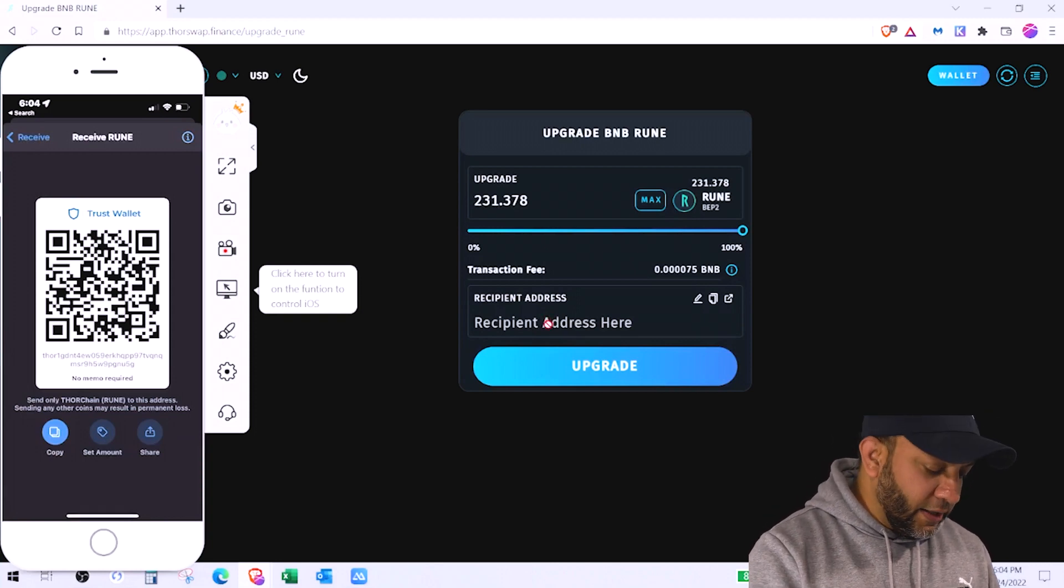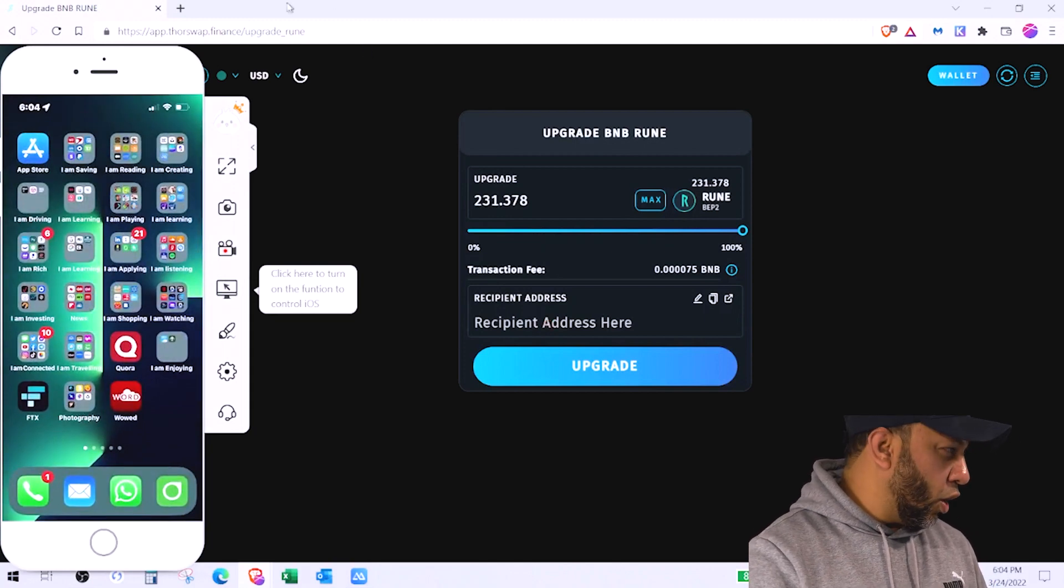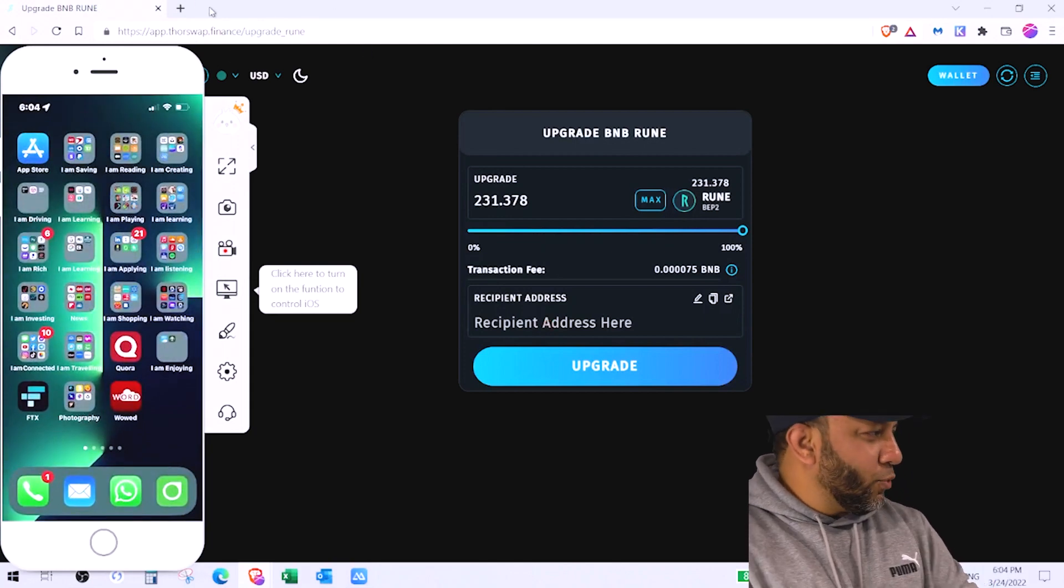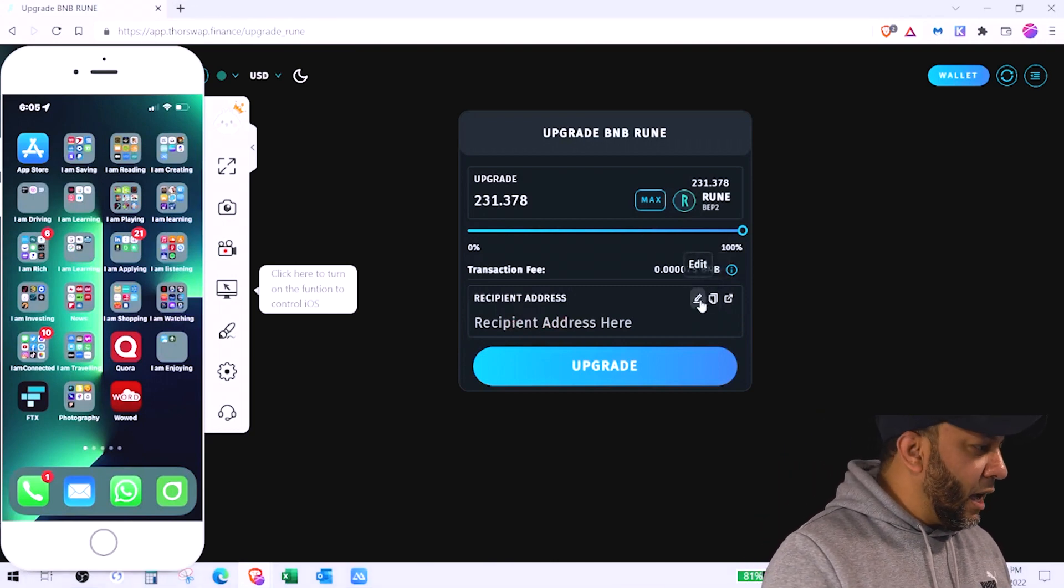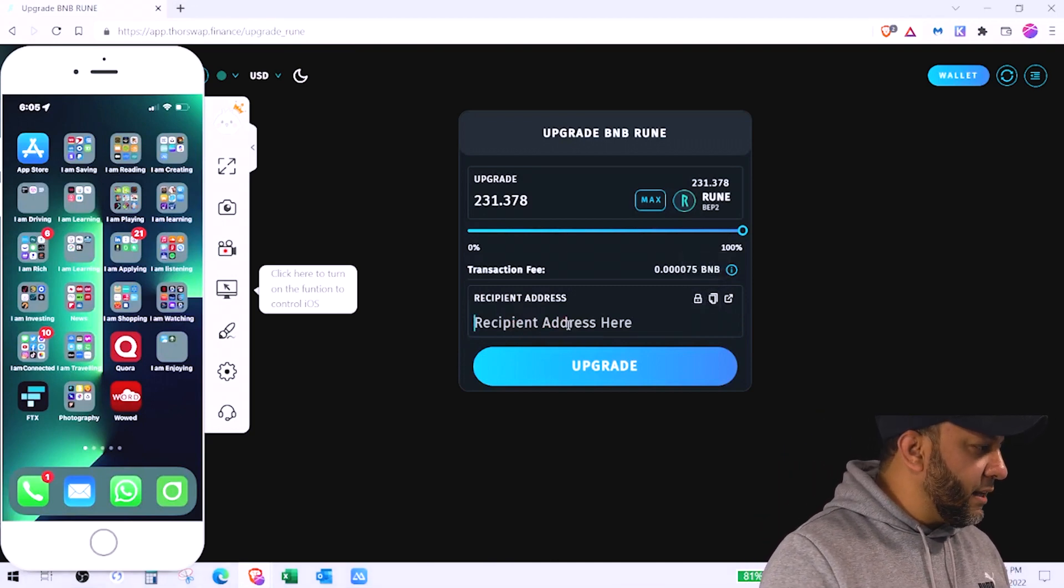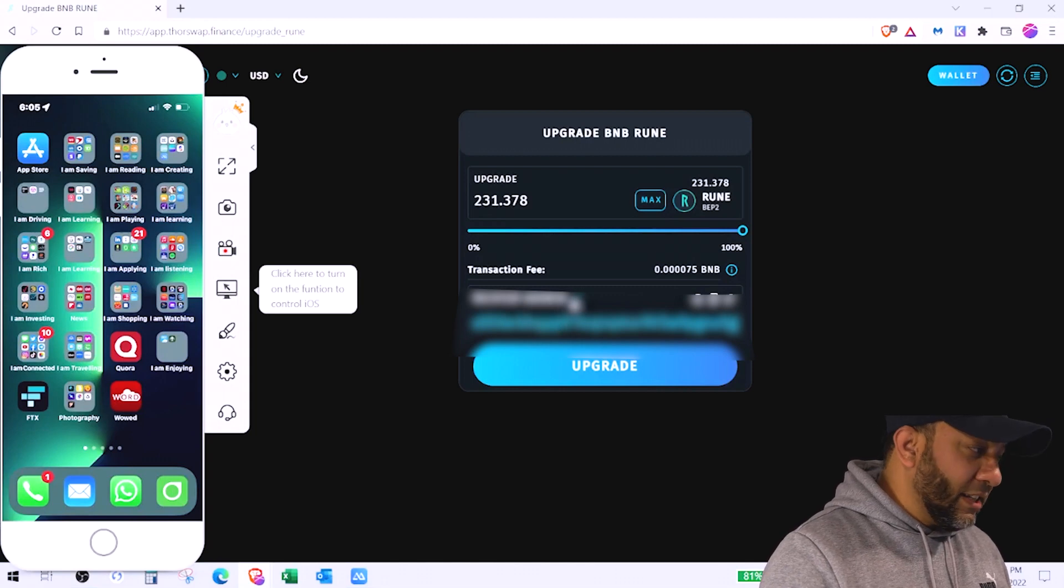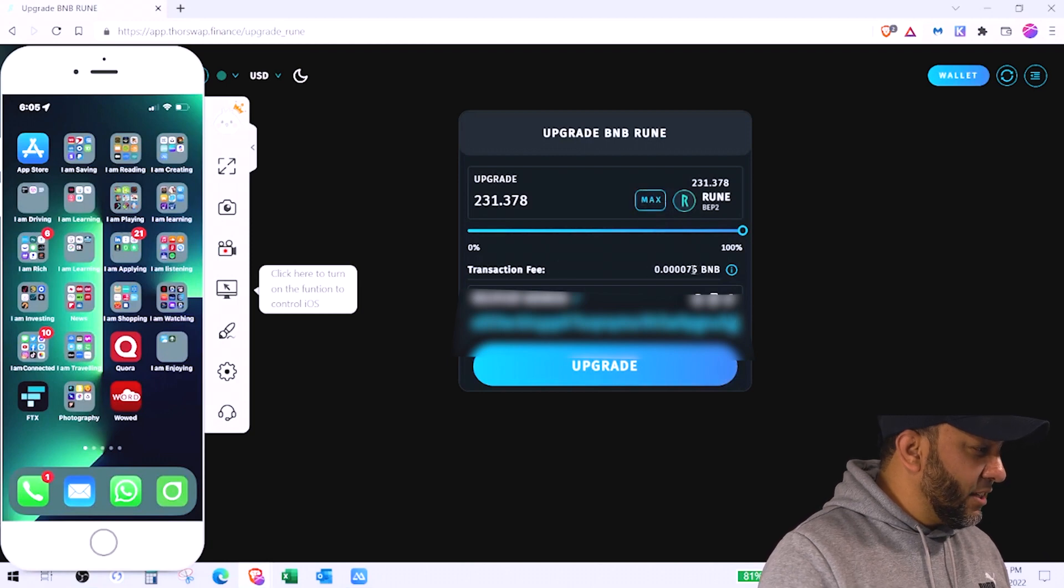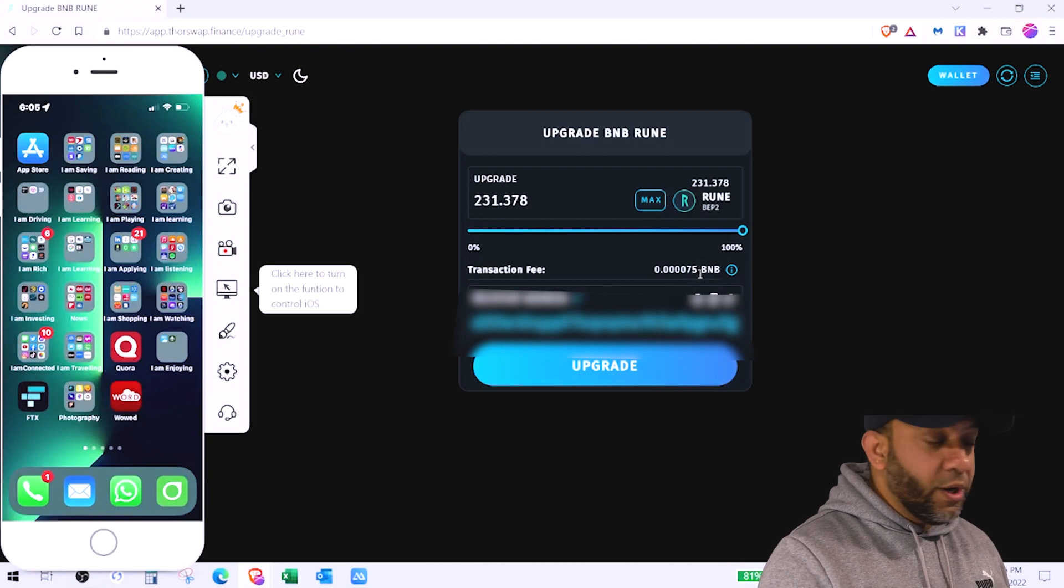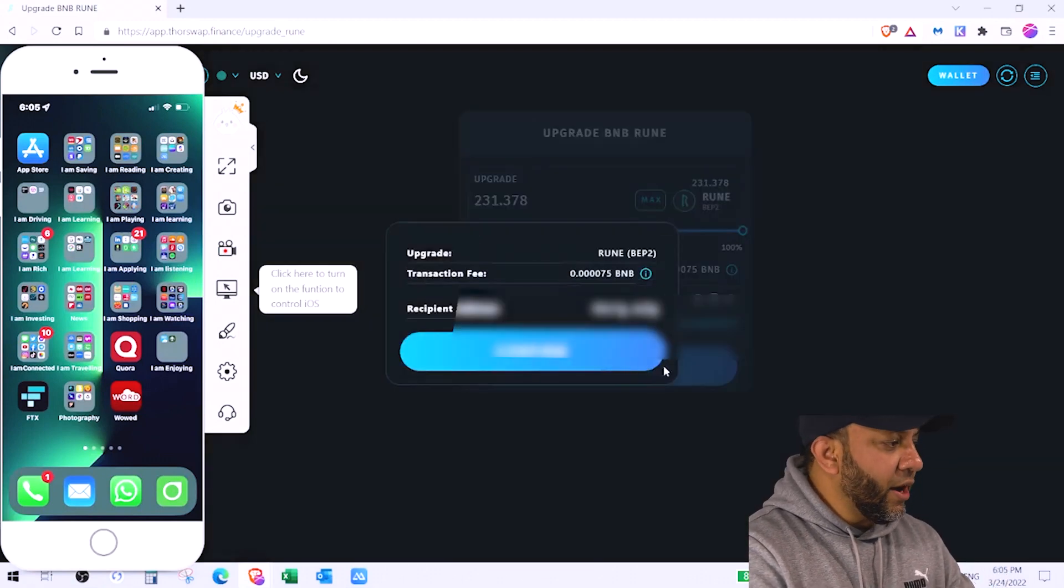But since I have to connect it to my computer let me send this on WhatsApp to my wife. Okay I copied it and now here an option of editing it and I change it and I edit it, says that the address is correct. And since I'm going to convert all of them 100%, this is the transaction fee. If you do not have it you will not be able to convert it. So make sure you have that BNB. Click upgrade.